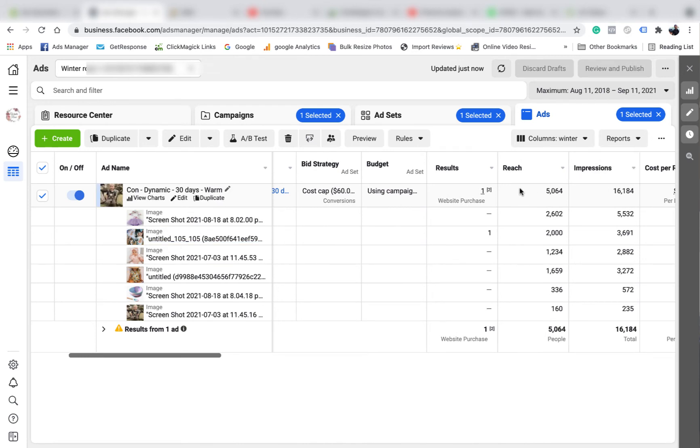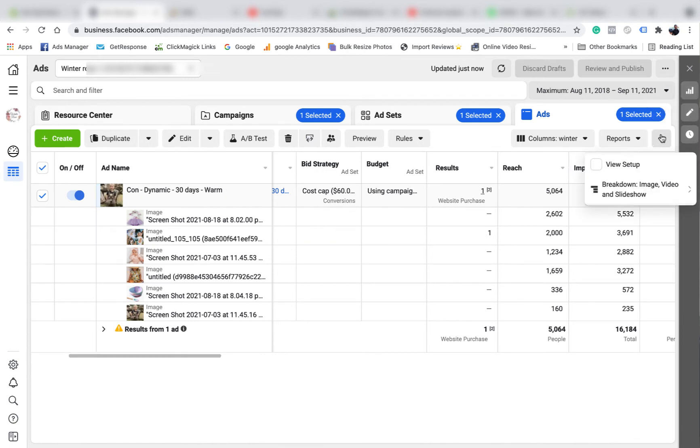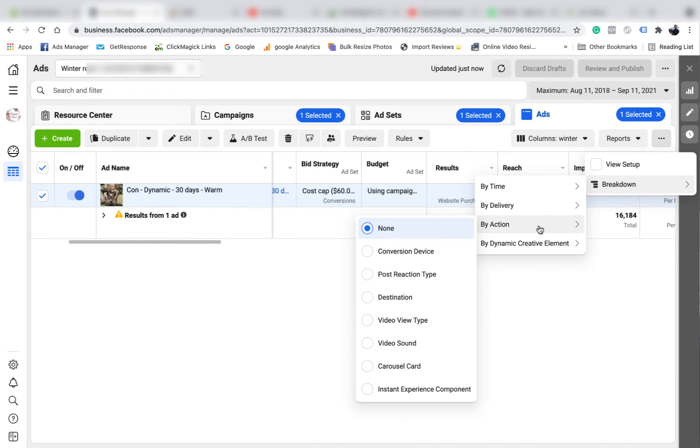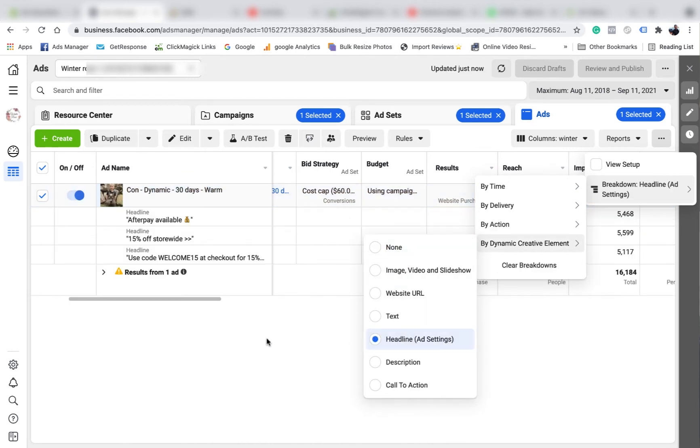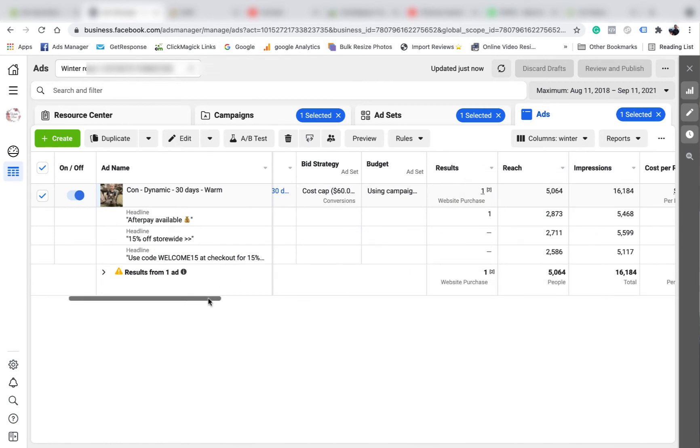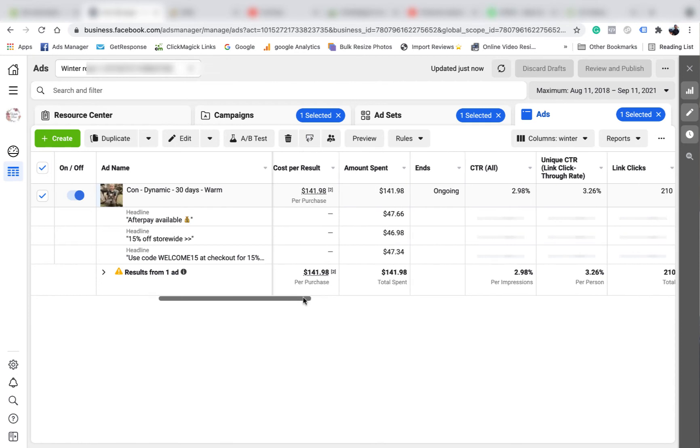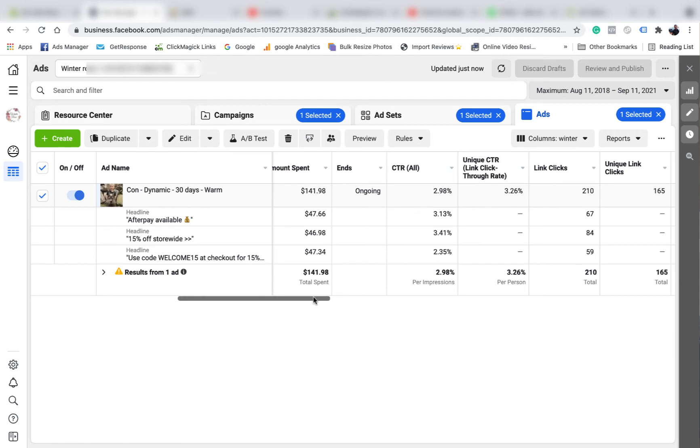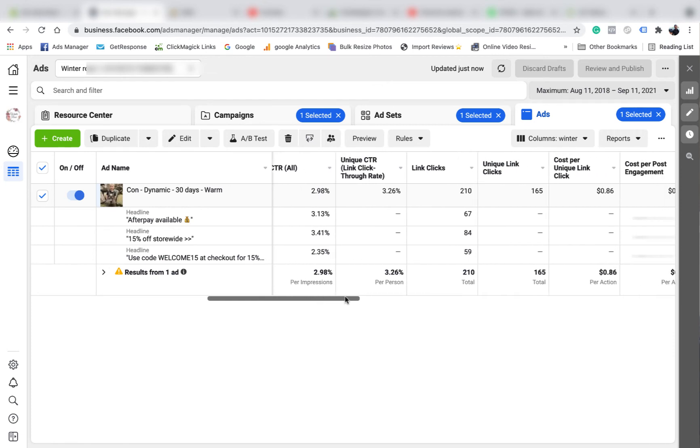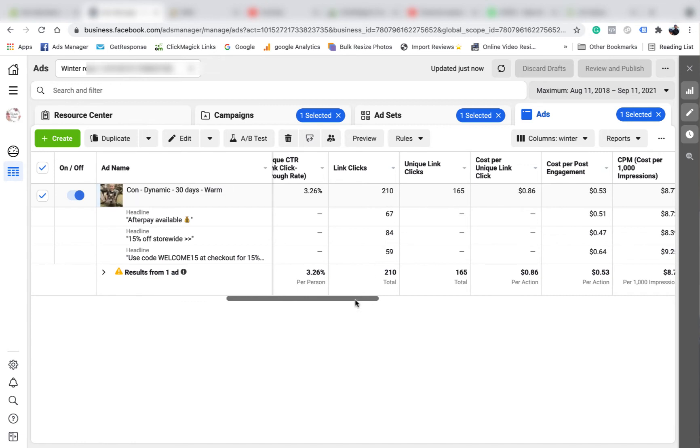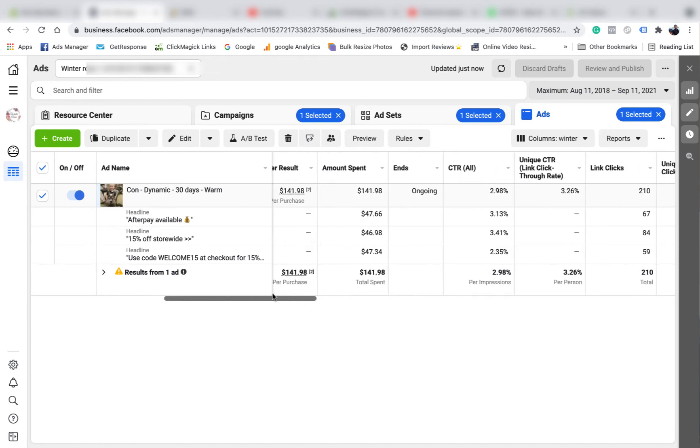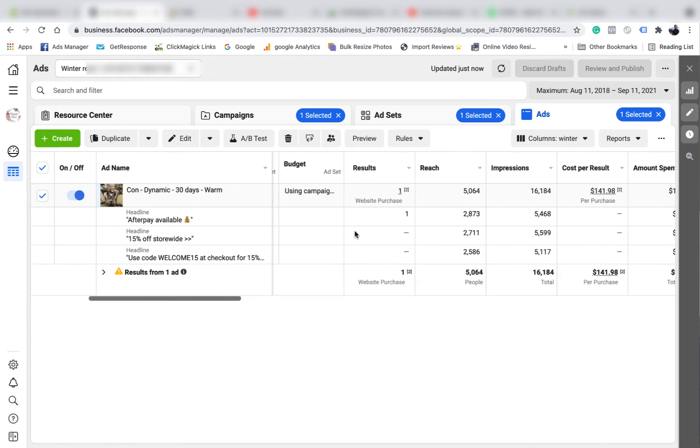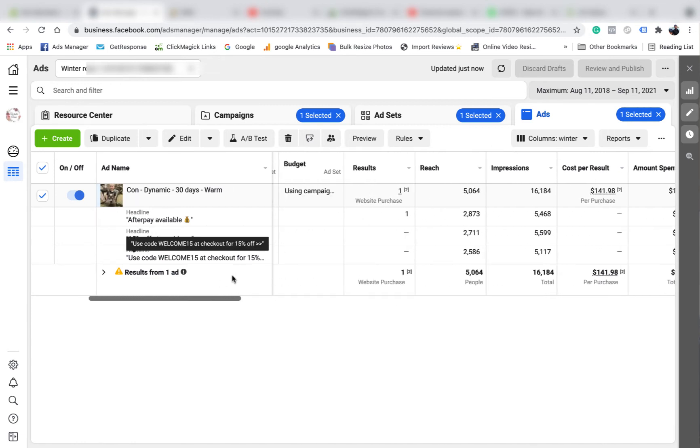So next I want to check maybe the headlines. I would come in here and probably clear that breakdown just to keep it from getting confused, and then I want to go to headline. After pay available got the sale, even though limited data. Let's see some of the other statistics. 15% off store wide got good CTR all clicks. Like I said, it doesn't give you the cost per click, but again you can work that out manually if you wanted to. But I would just go off the sale, even though this is limited data.